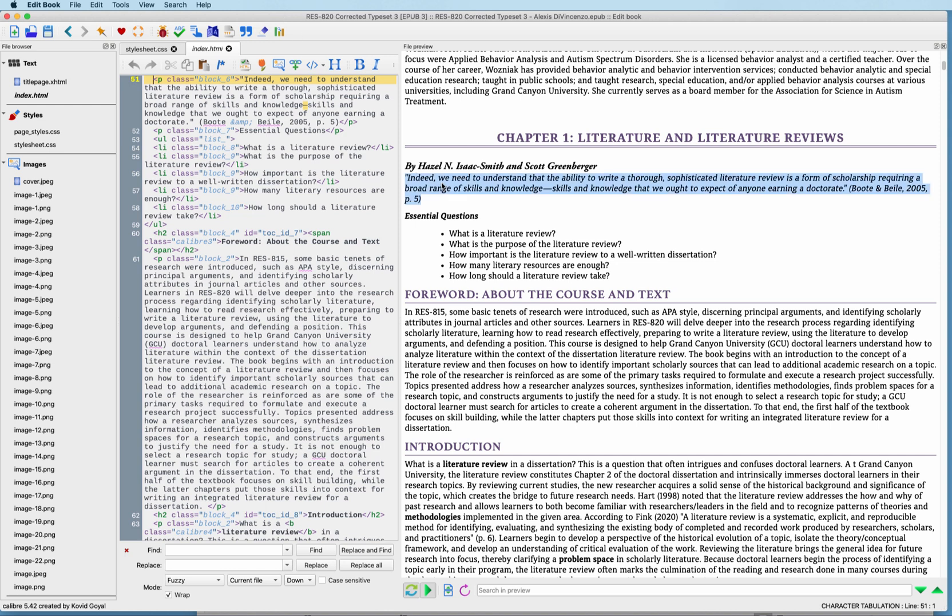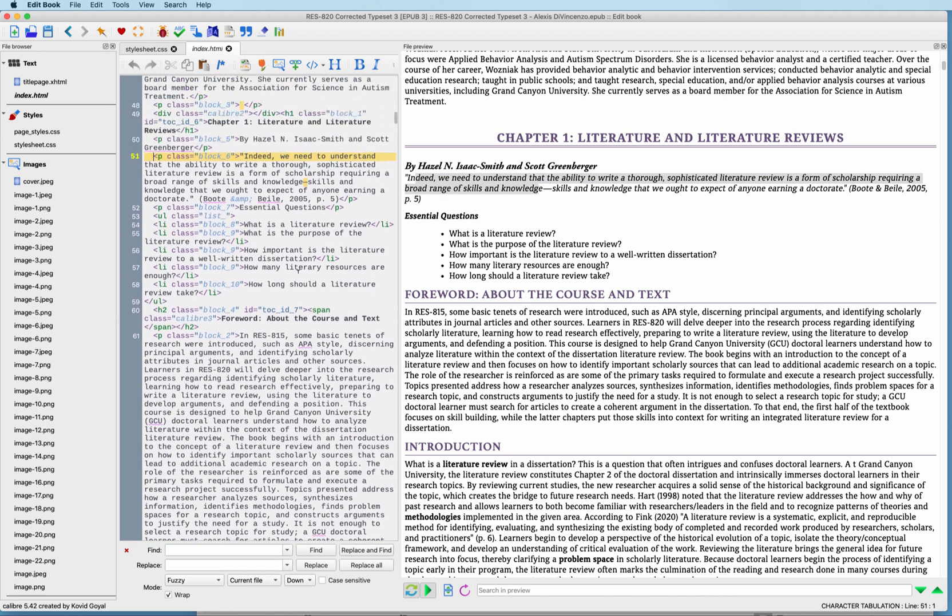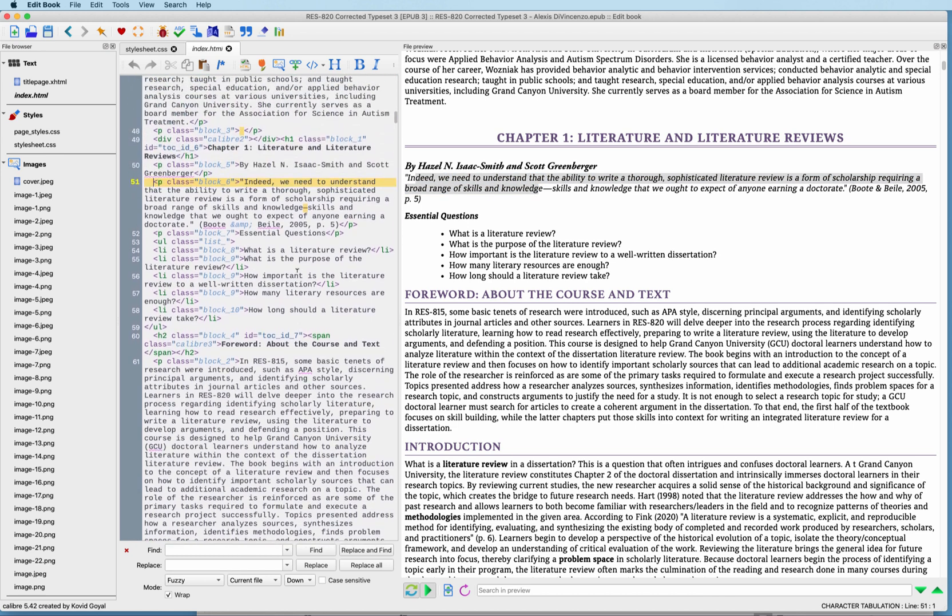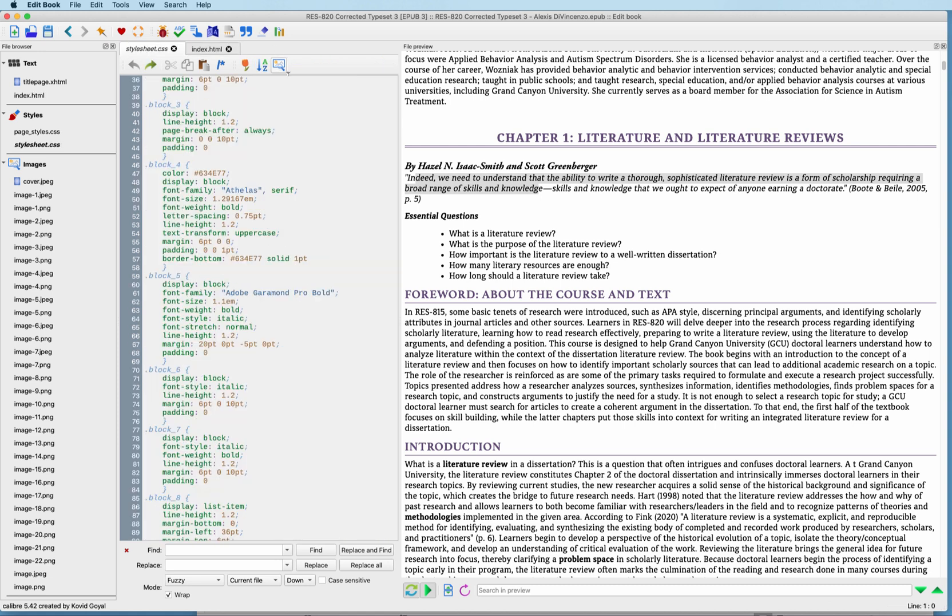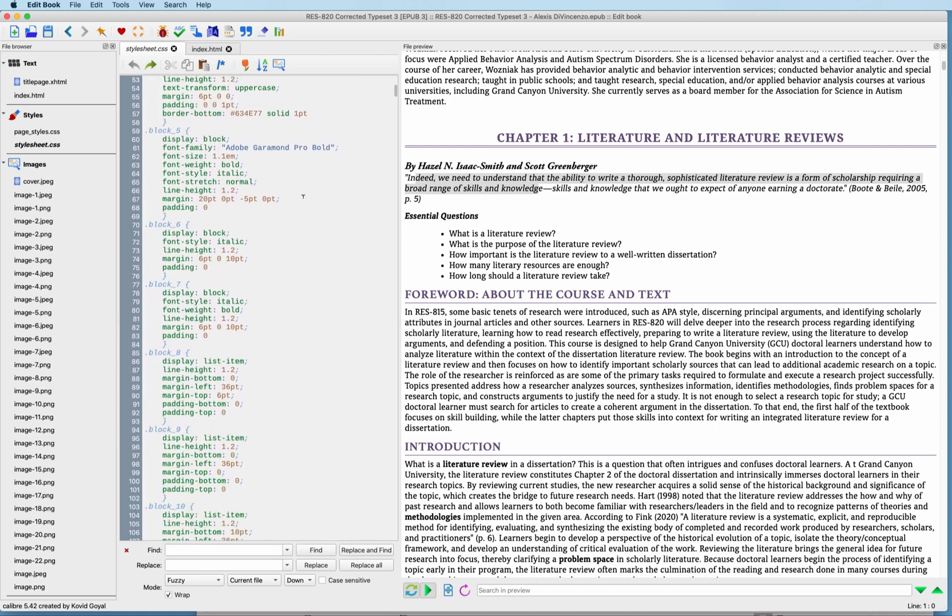Next, what we need to do is find out exactly where this is located in our CSS document. So I'm going to select some of the text here, and then scroll up, and notice that it says it's located in the block underscore six. So I'm going to go over here now to the style sheet. Let's try to find that block underscore six. So here it is right here, block six.